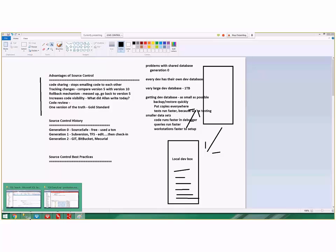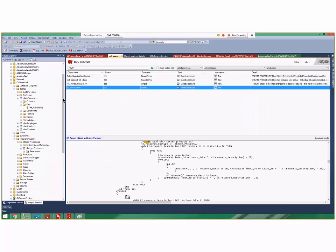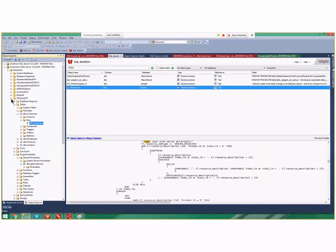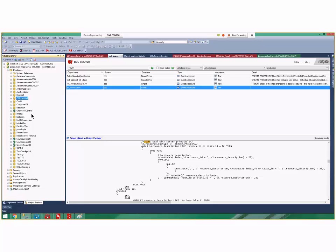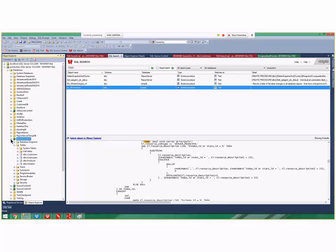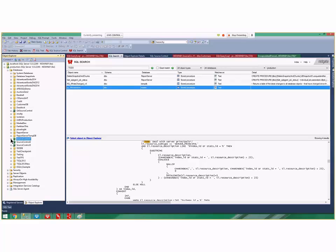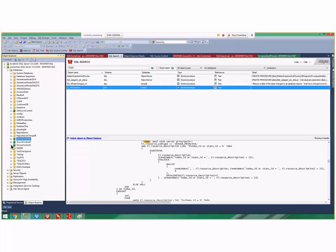In SSMS you're used to seeing these golden databases, but I have a green database right here. That green database tells me that database is actually under source control. This source control database one has a bunch of tables in it.